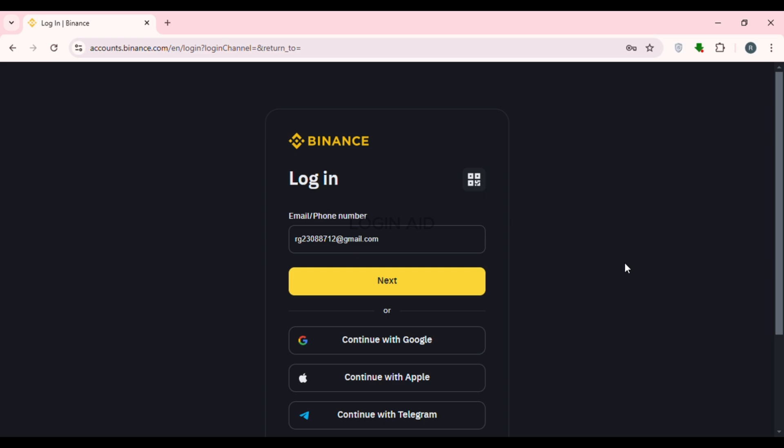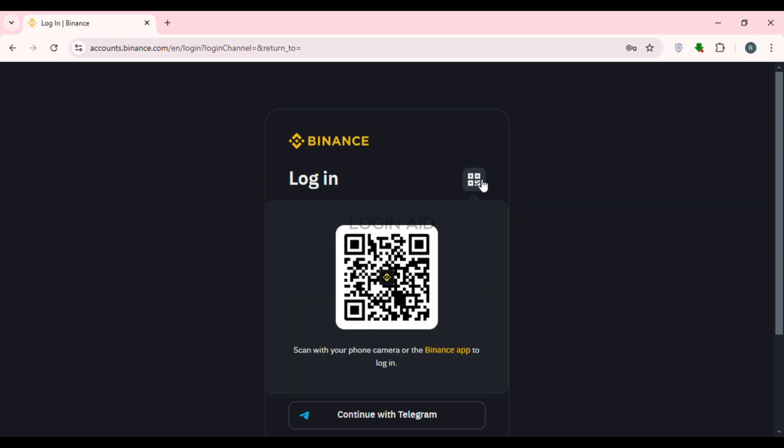Also, you'll be able to log in with your QR code. You'll be able to find the icon for QR code login. All you have to do is click on it. Now you can see a QR code will be generated.